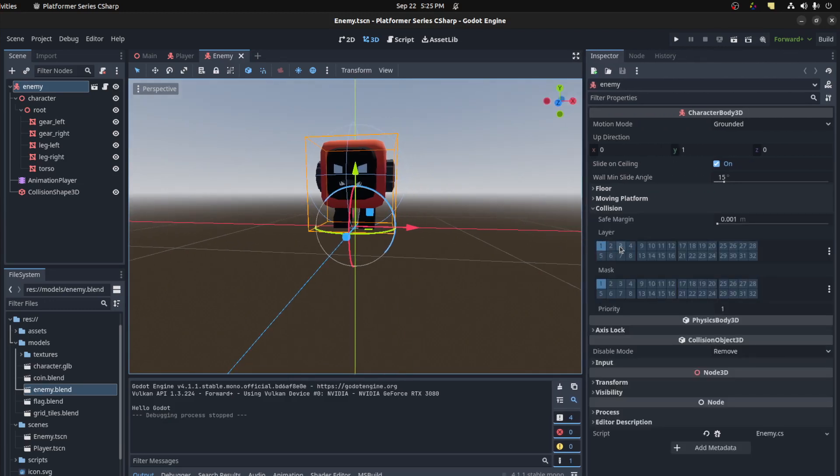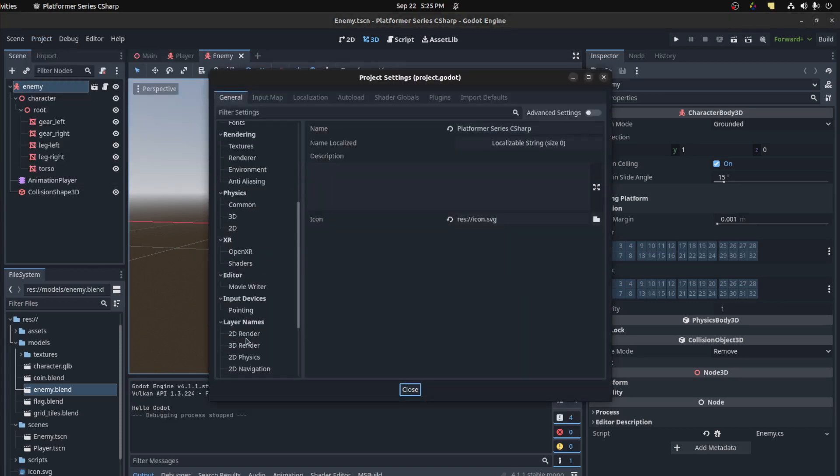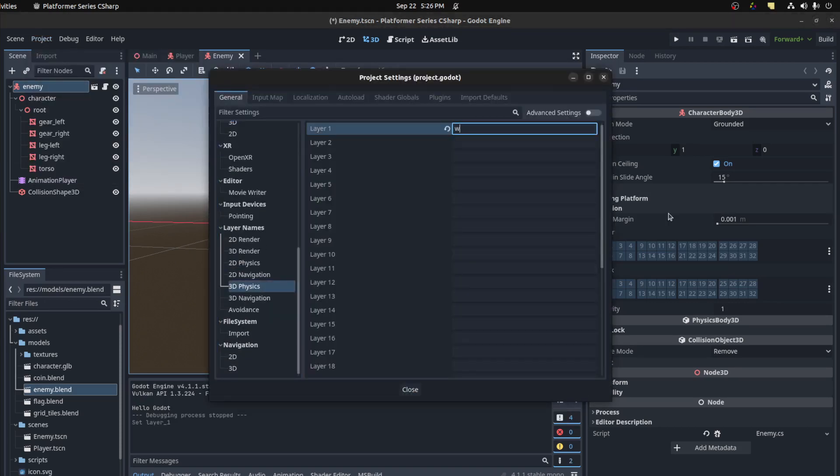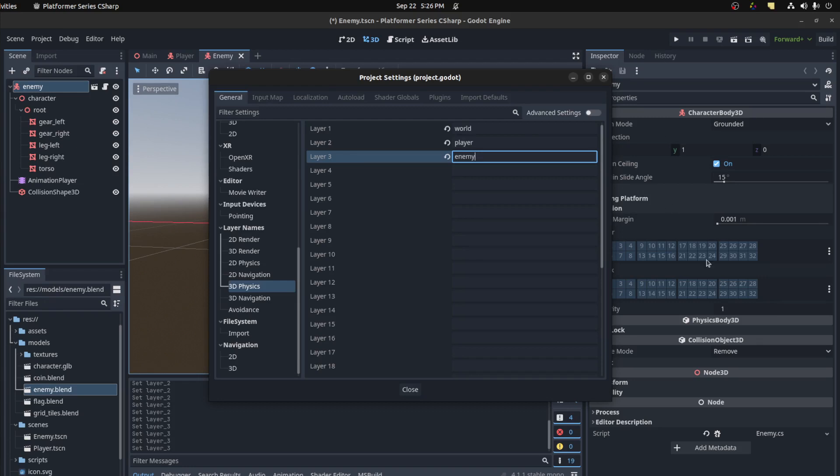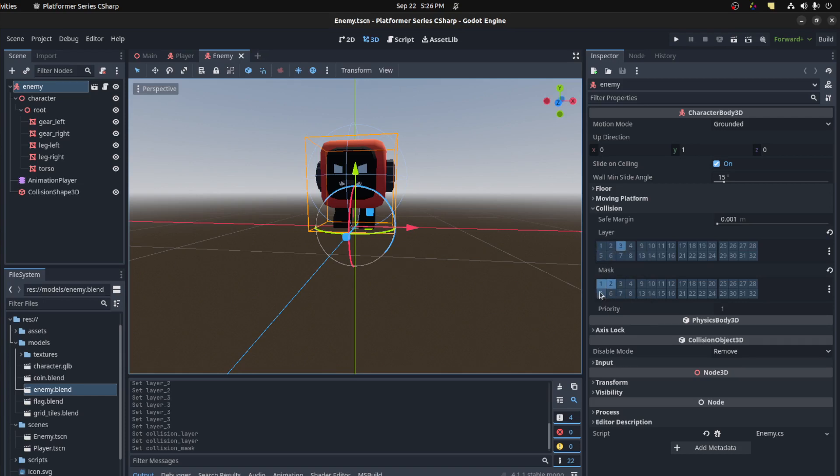We're gonna name these, so let's go in project settings and find physics. Let's call the first layer World, second layer Player, and third layer Enemy. Close that down. So the enemy should be that one and it interacts with the world and the player.